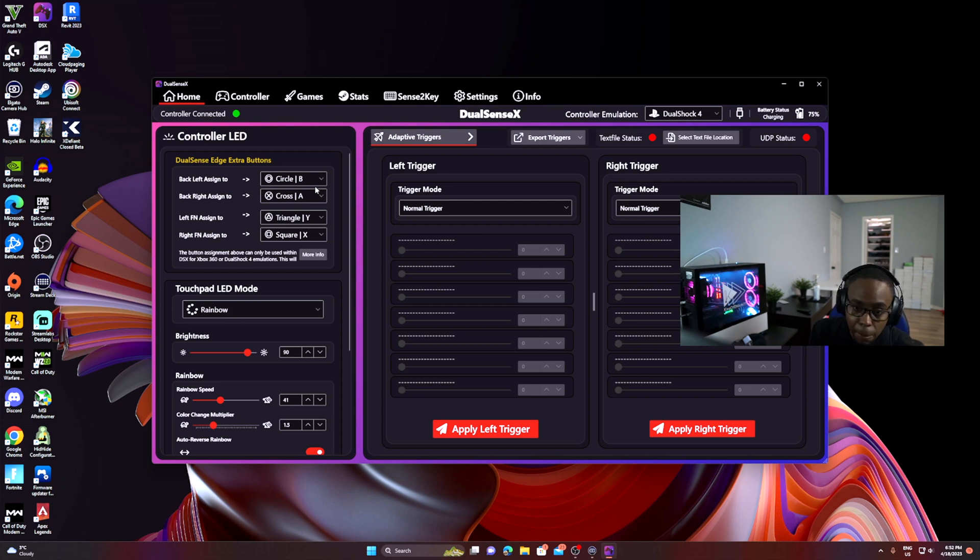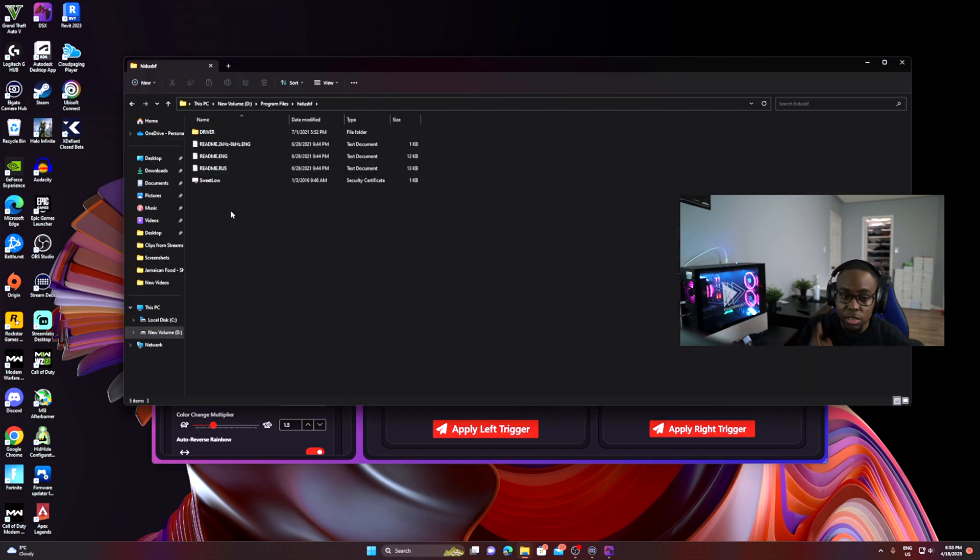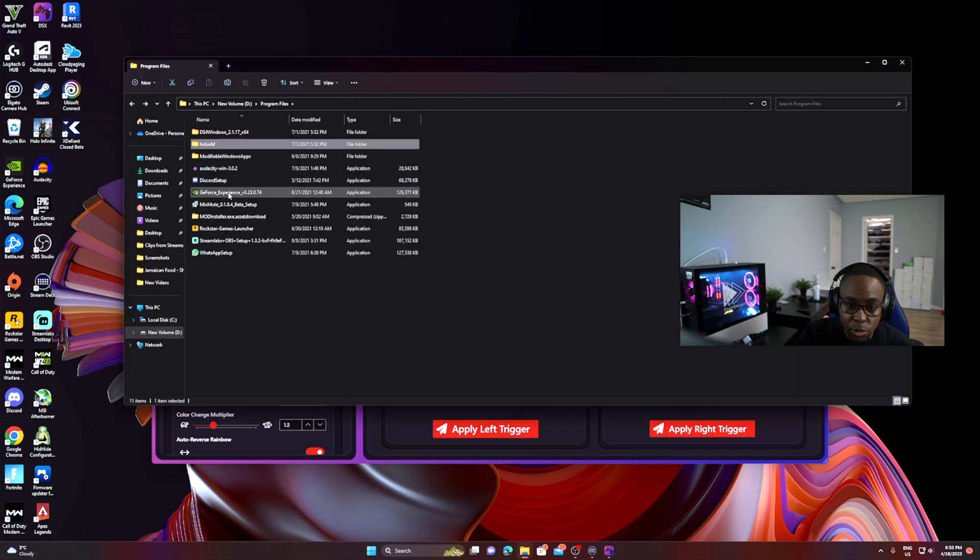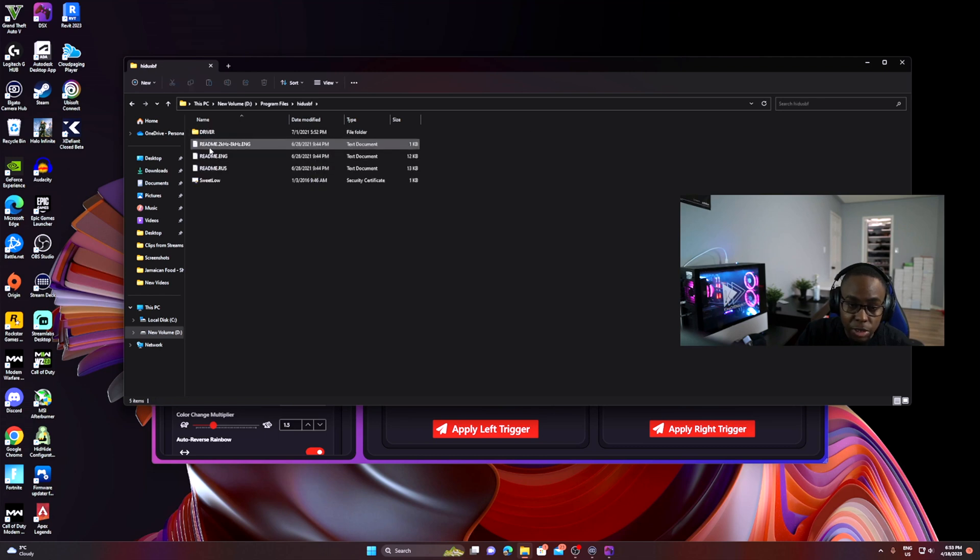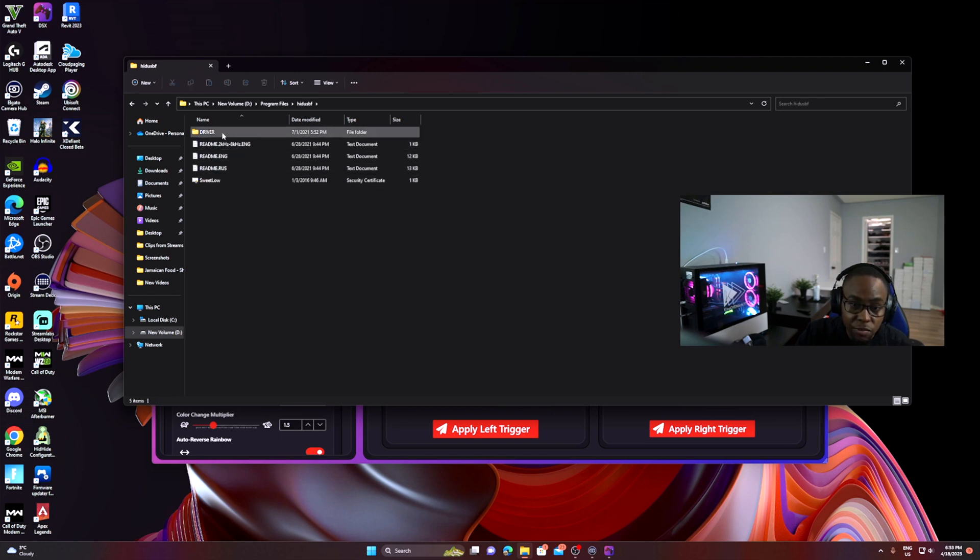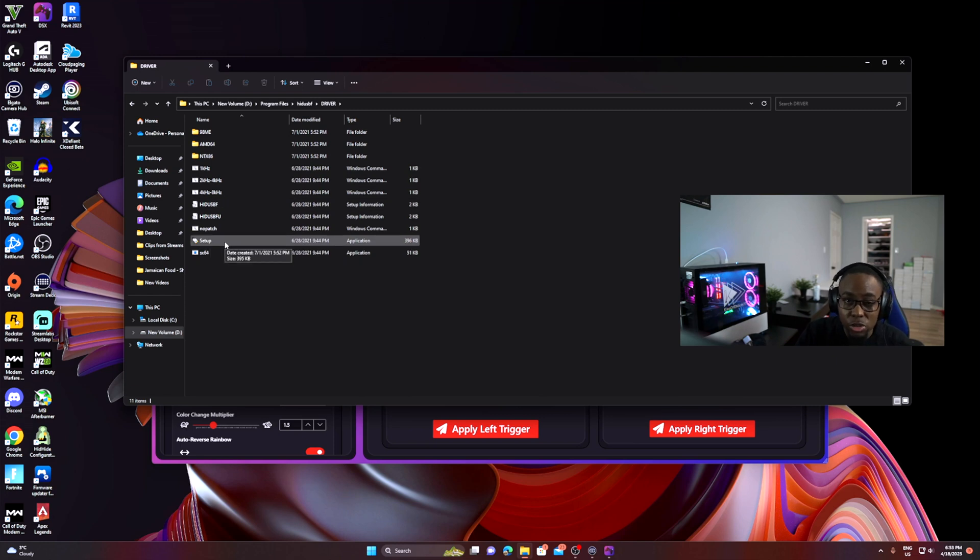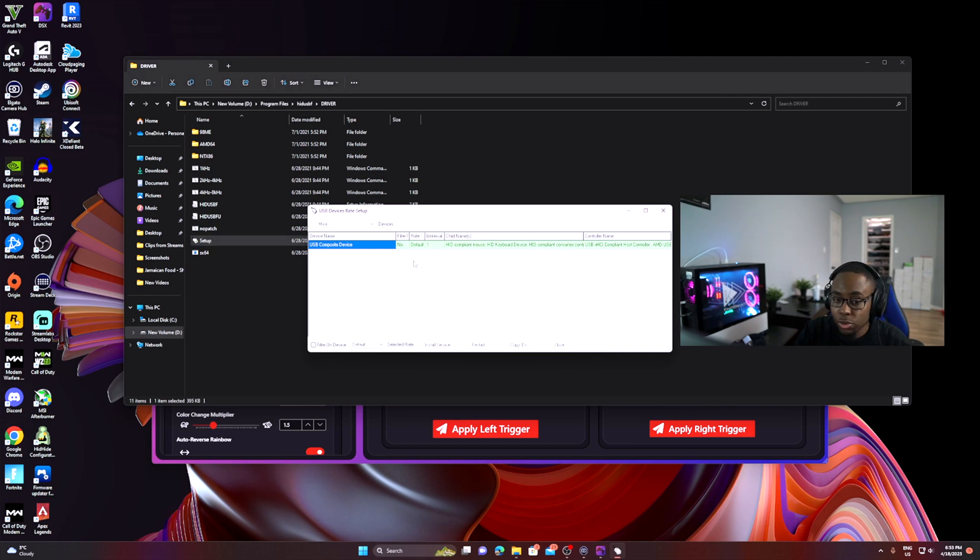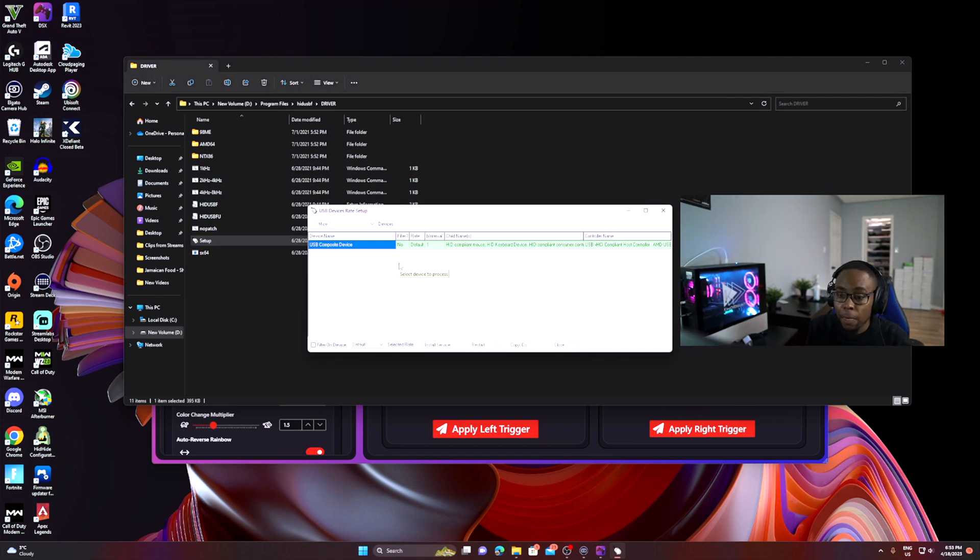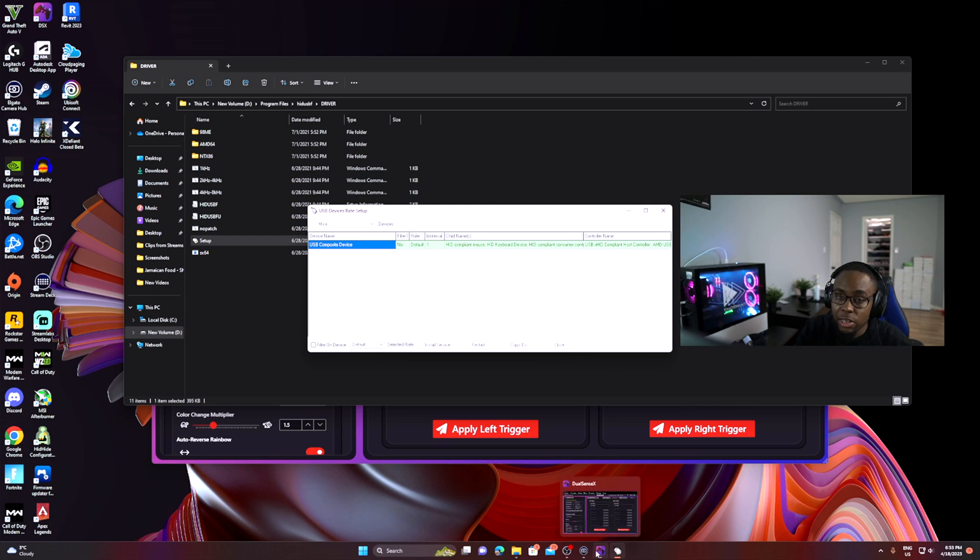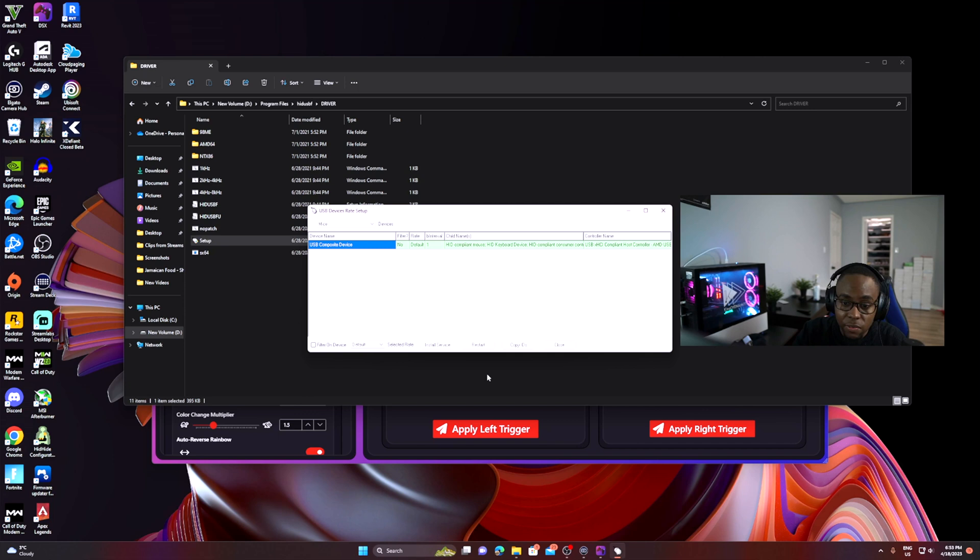Something else I want to show you - the software I'm showing you right now is called HID USBF. This is a great software that you can use if you need to overclock your controller. If you're having issues with the controller not being responsive enough, you could go here and overclock the controller. This will allow your controller to be a lot more responsive. I overclock my controller to remove all the input lag because there can be a little bit of lag whenever you use software like DSX or any other software because you're using a simulated software.